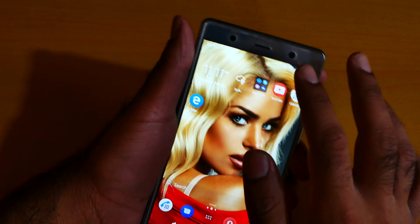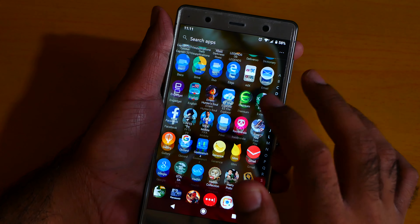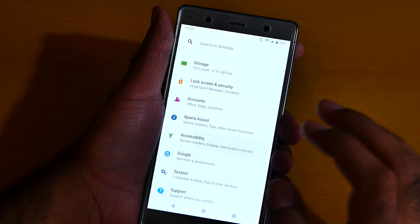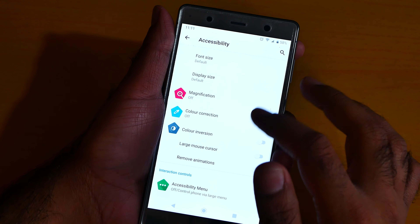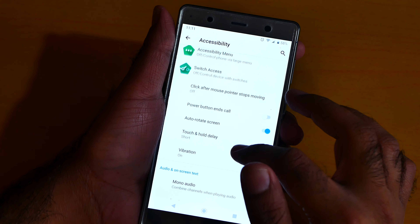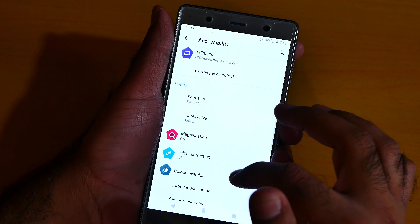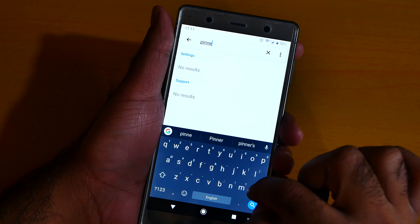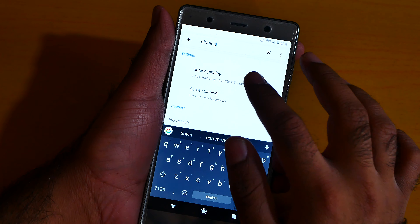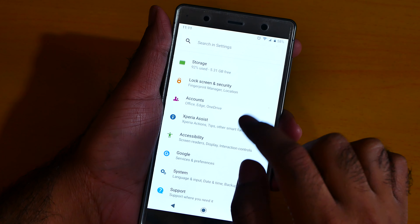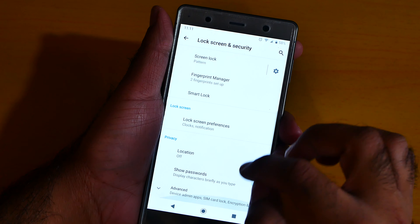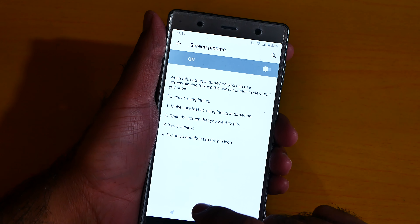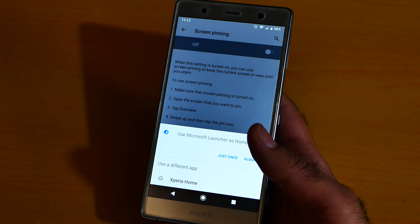Number 7 is screen pinning. Go to settings, go to accessibility — there will be a screen pinning option. Actually, it's under lock screen security. Yeah, here we go — the screen pinning option is there.